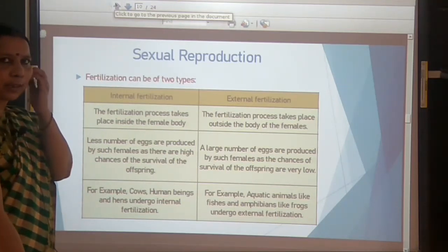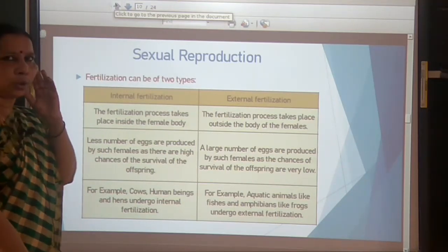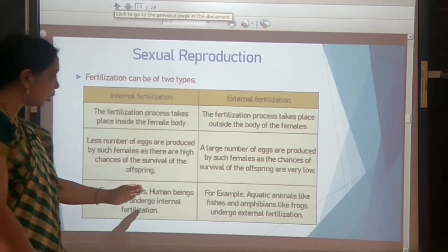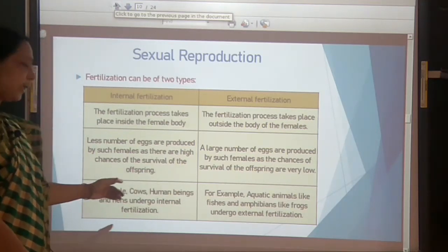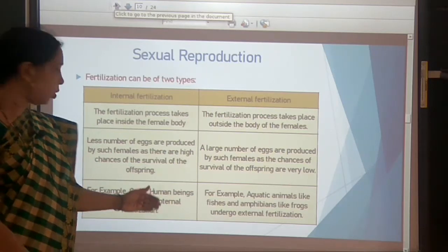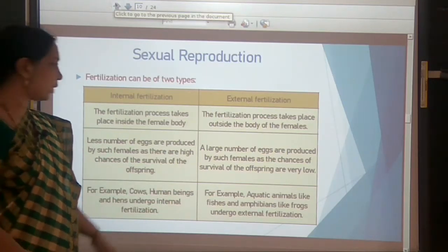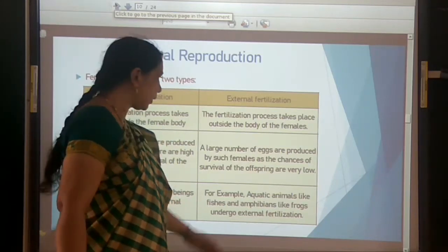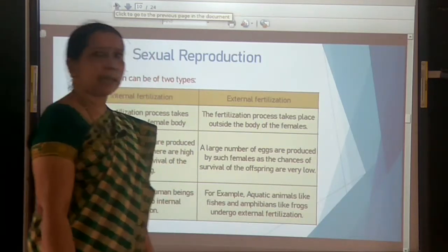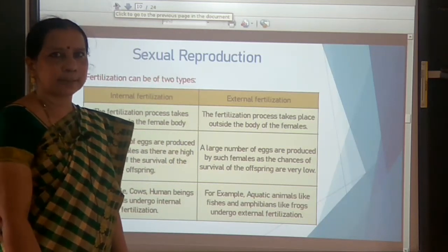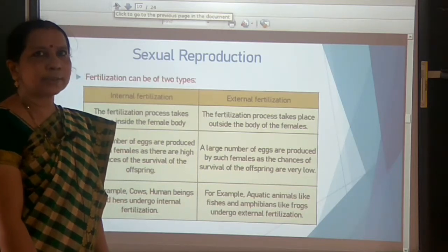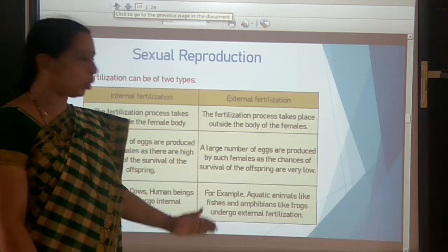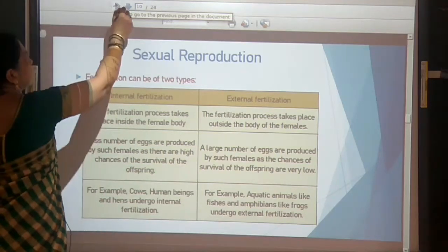Examples of internal fertilization include cow, goat, sheep, cat, dog, human beings, and birds. Aquatic animals like fishes and amphibians like frogs and toads undergo external fertilization.